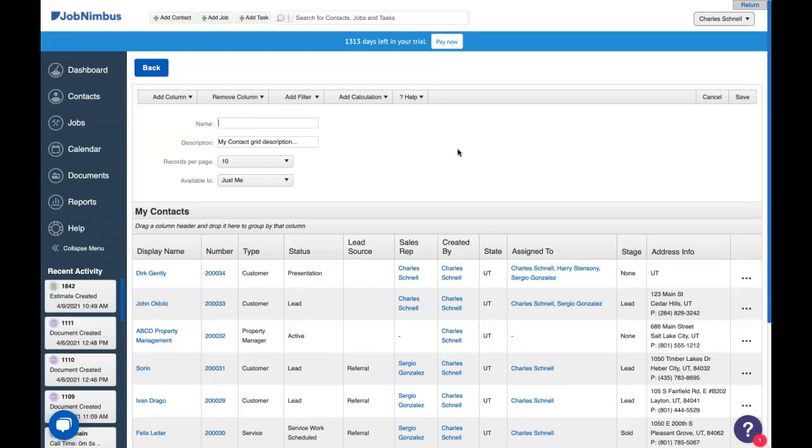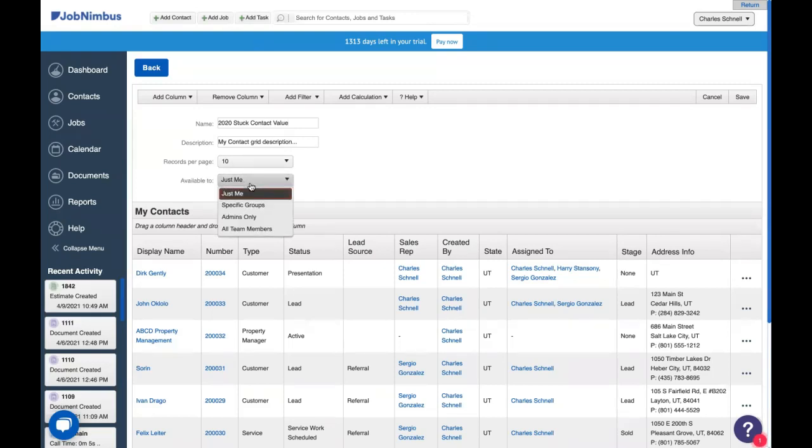In this case, I'd like to look at contacts that got stuck in the estimating or statuses right after estimating last year. So I'm going to call this something that I can remember. I'm going to call this 2020 stuck contact value. And I could add a longer description if I needed to. I feel like I know what this is. And I'm going to make this available to the admins.